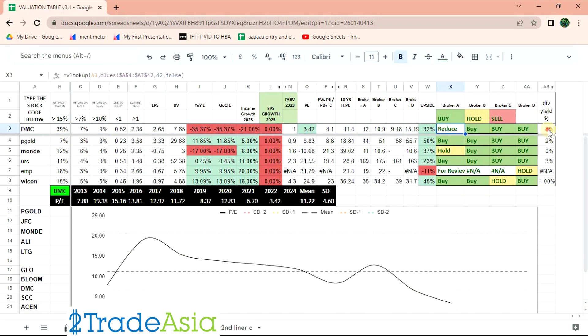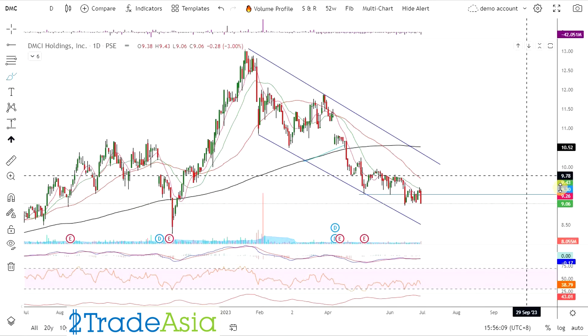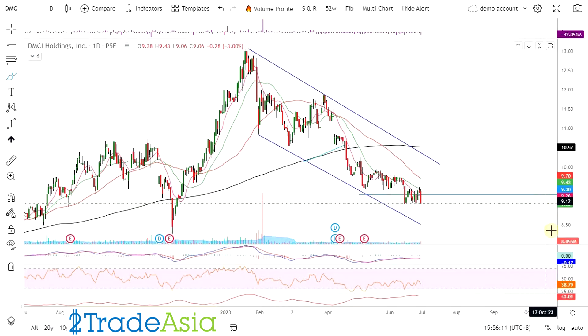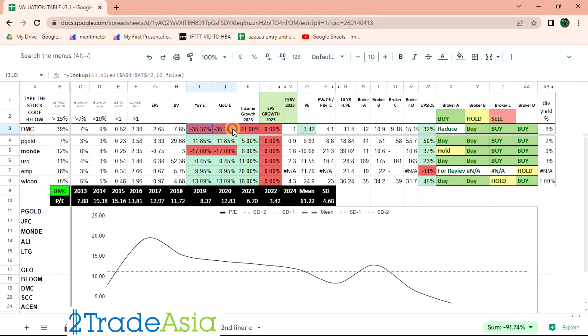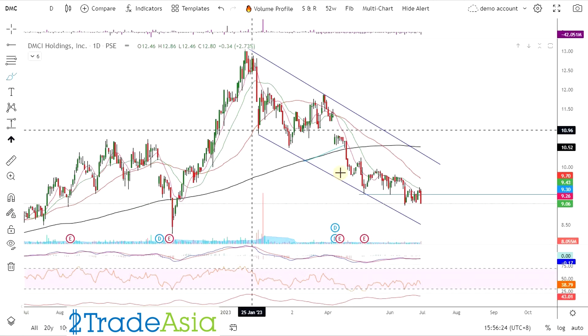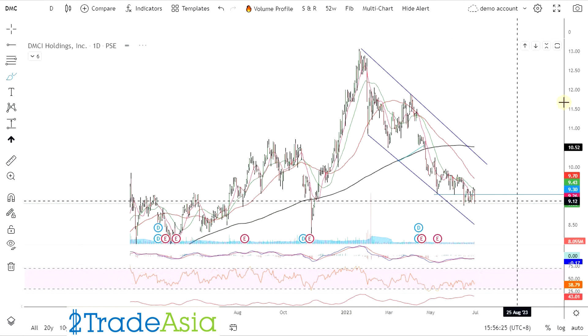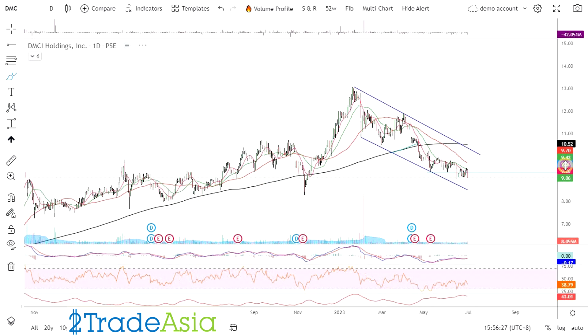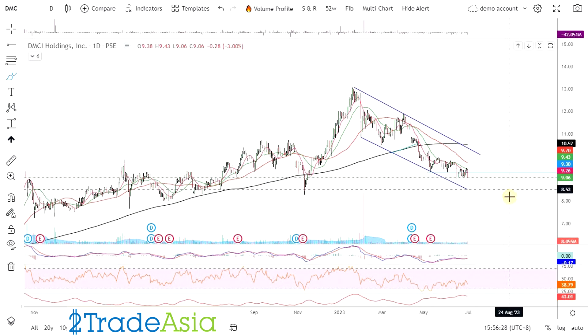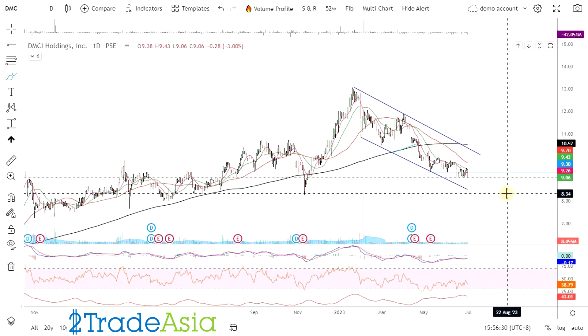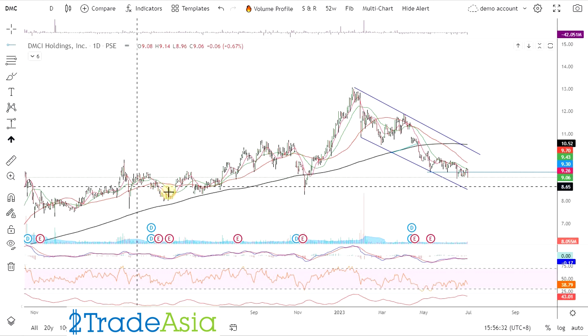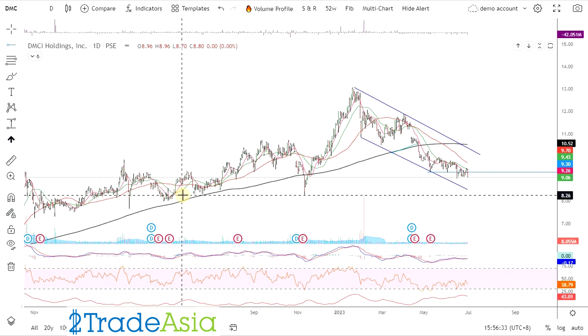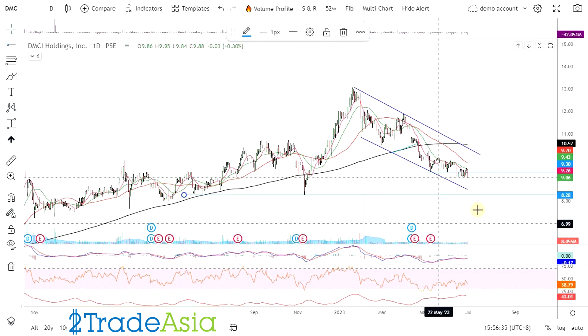Ayan, may reduce na. 8% naman yung yield niya. Pero ang target price niya is 11 or 12 pesos yun. Currently magkana to. May upside na rin. 12 pesos yung target eh. 32% upside. Cheap din.